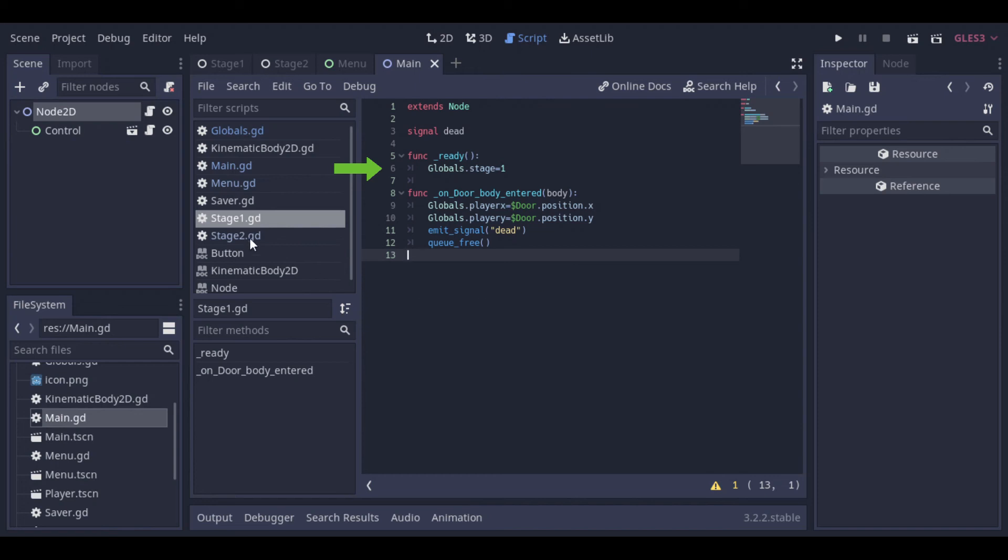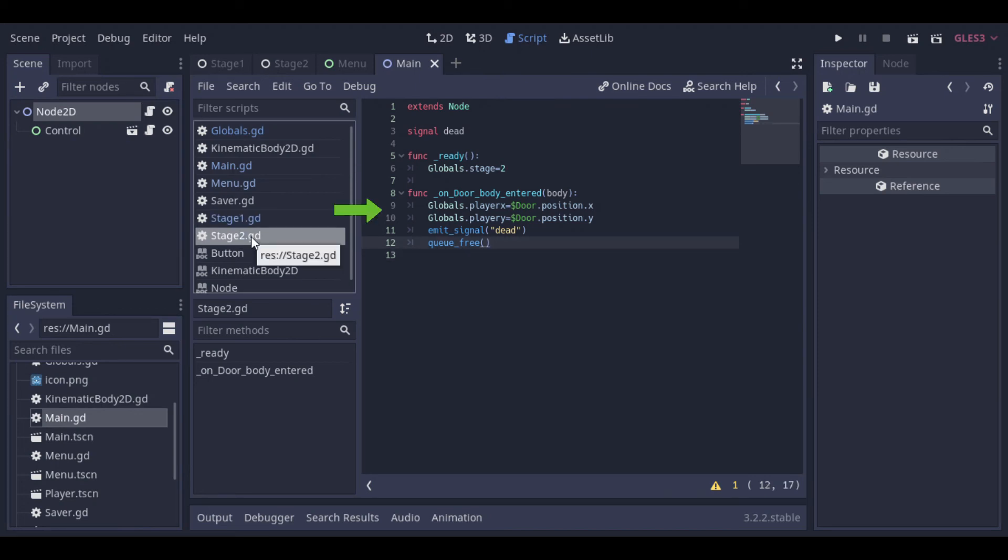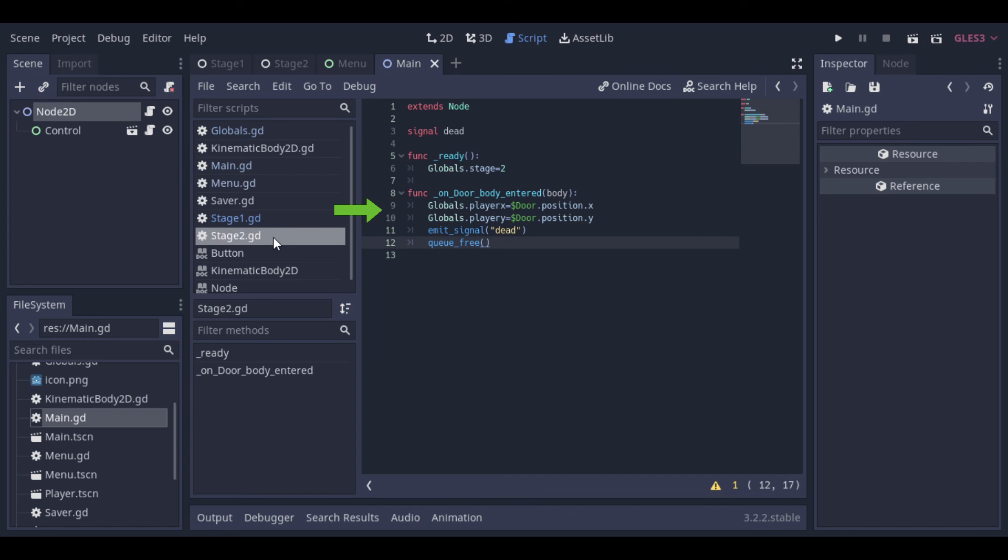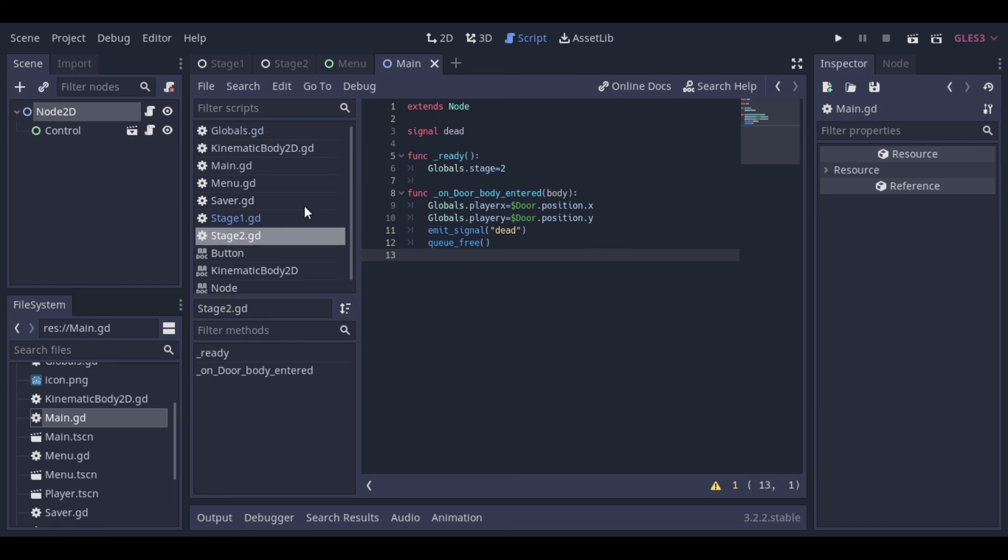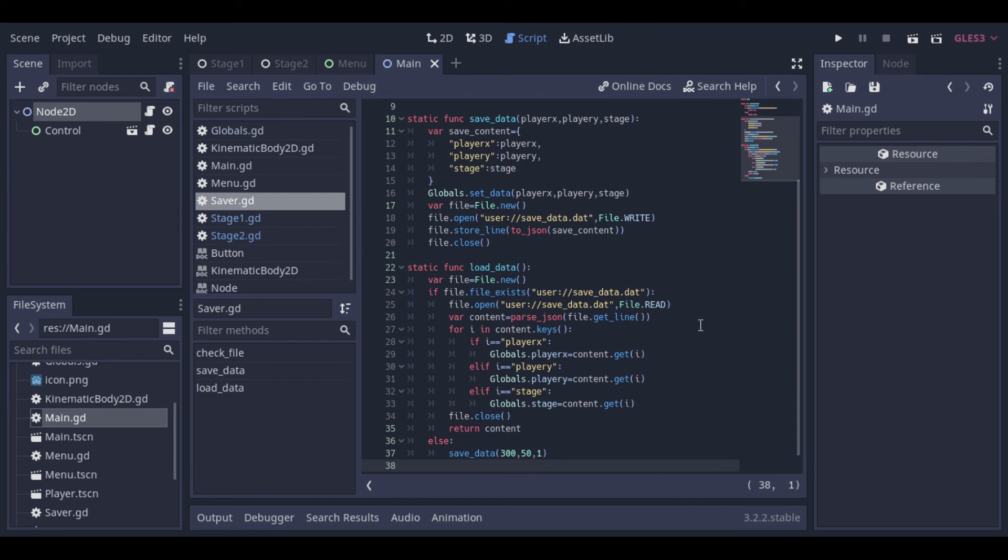And we have this function that fires if the player enters the door. And this function updates the player position and emits a signal dead to our main function to kill the player and reload the scene. And at the end, there's a queue free to kill the current stage.